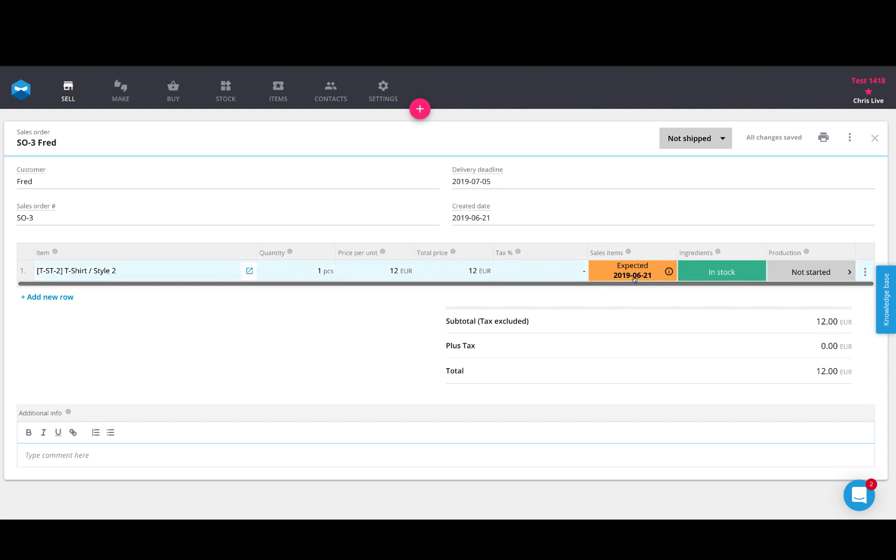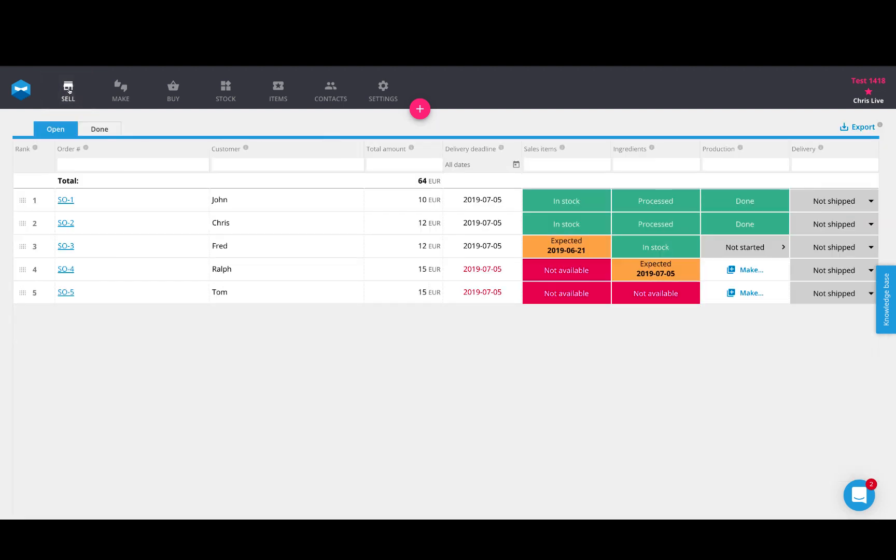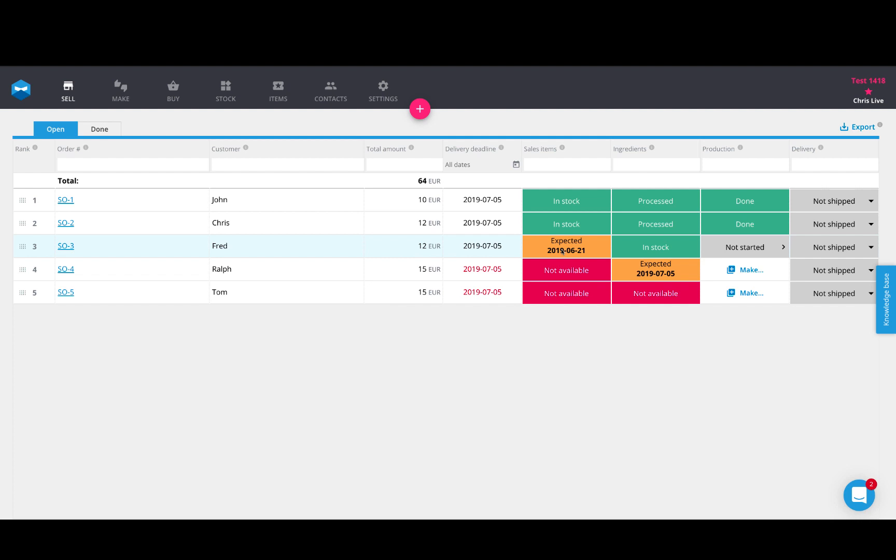Now if you notice how this works, to show you how the booking engine works for sales items, I have enough product of style two in stock to satisfy Chris's sales order, but I don't have enough to be fulfilled for Fred's sales order. Fred's sales order is looking for this style number two t-shirt from an open manufacturing order, which is expected to be completed on the 21st of June.